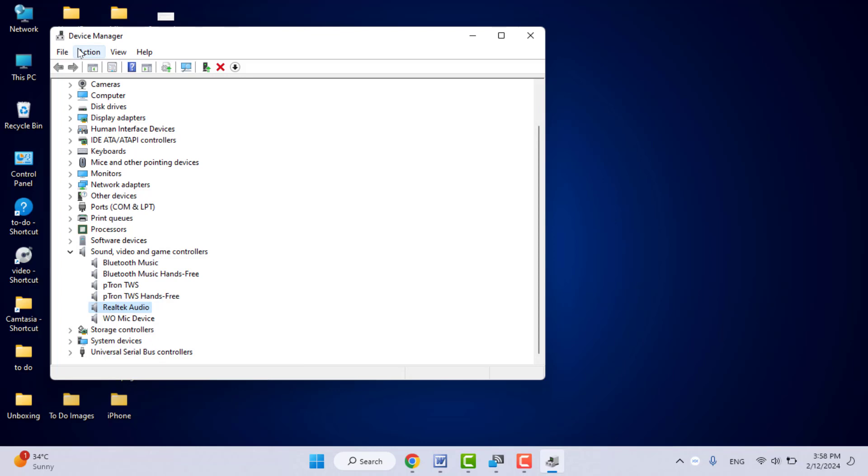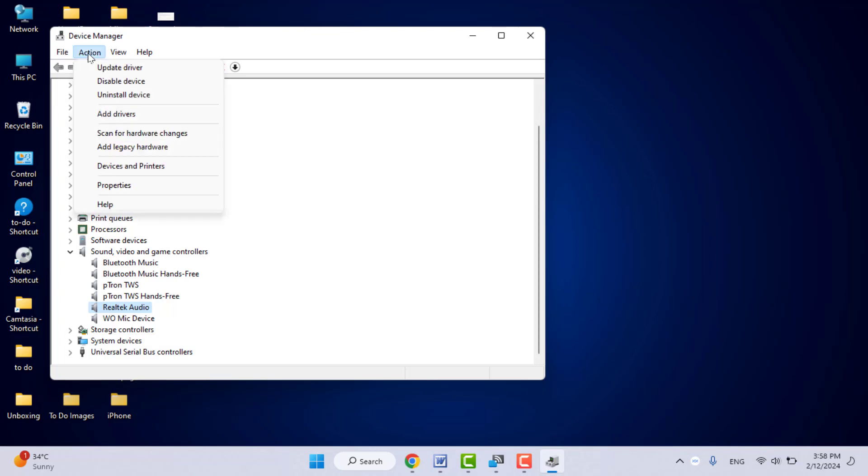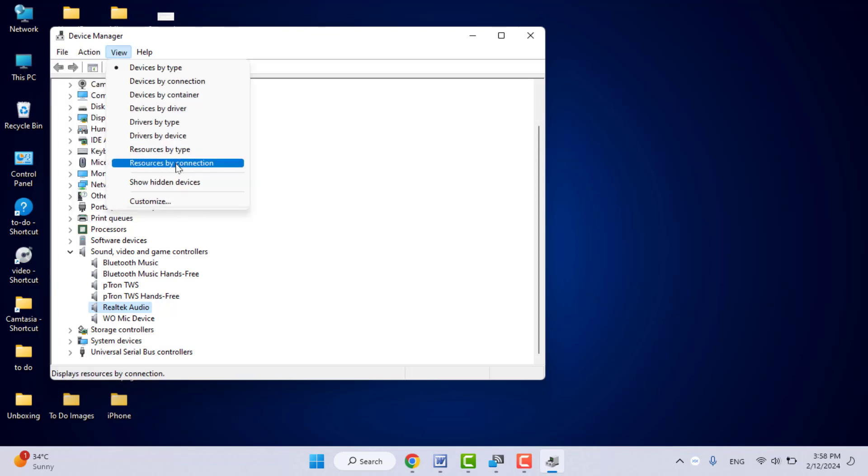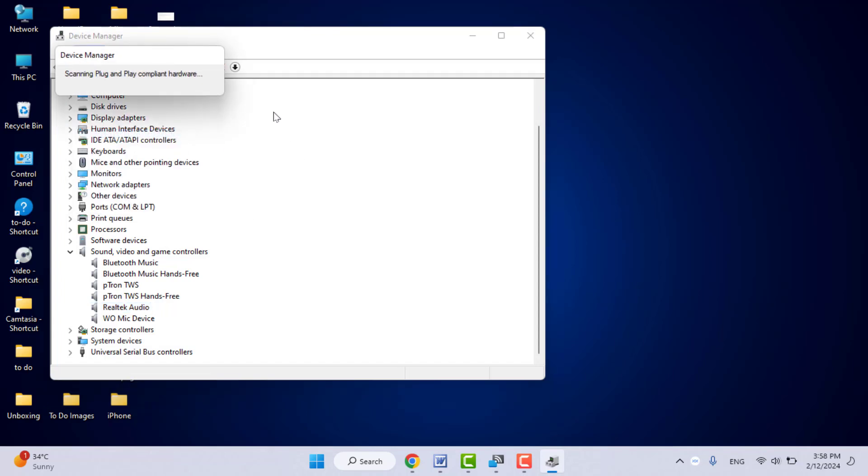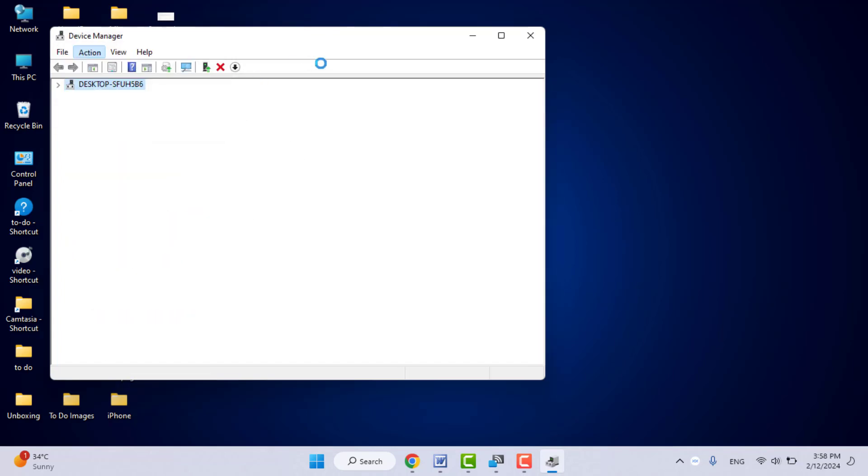After doing this, you need to restart your laptop one time. It will automatically reinstall the driver. Or you can go to Action—here you can get the option 'Scan for hardware changes.' Just click on it. It will also automatically install the microphone driver on your Windows 11.